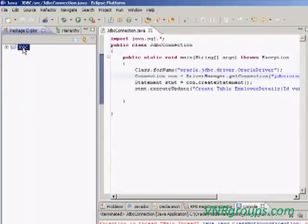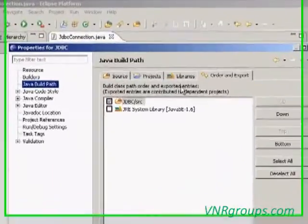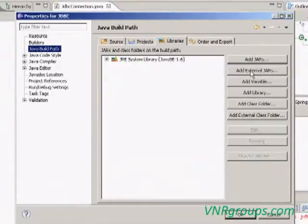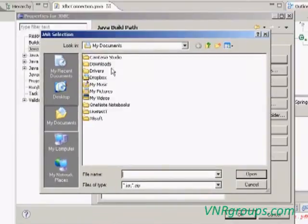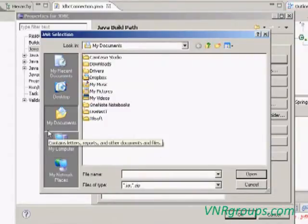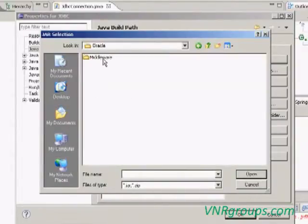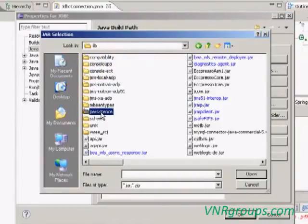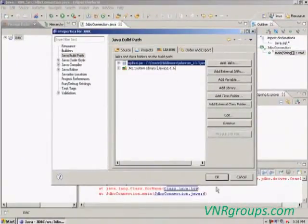To add an additional JAR, select the project, right-click it, go to Properties, select Java Build Path, then select the Libraries tab, then choose Add External JARs. It will open the hard drive. The JAR is saved on the hard drive — when Eclipse was installed, it automatically added it. Go to C colon, Oracle, Middleware, wl_server_10.3, Server, Lib — select ojdbc6.jar. Then click Open. The JAR is added. Then click OK.